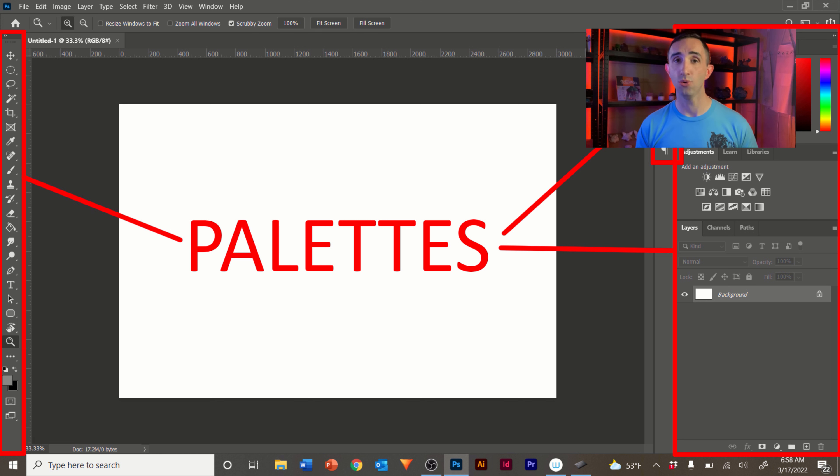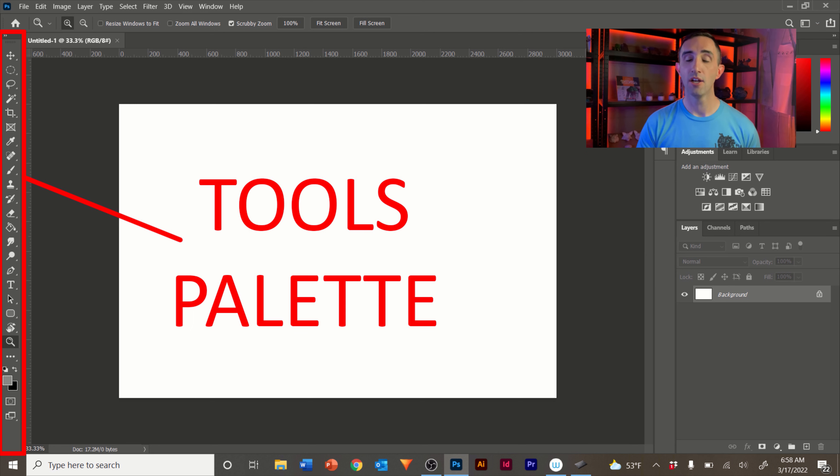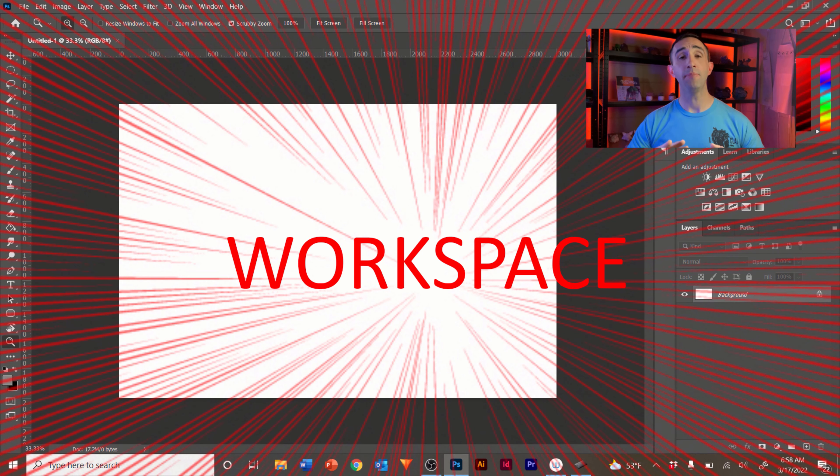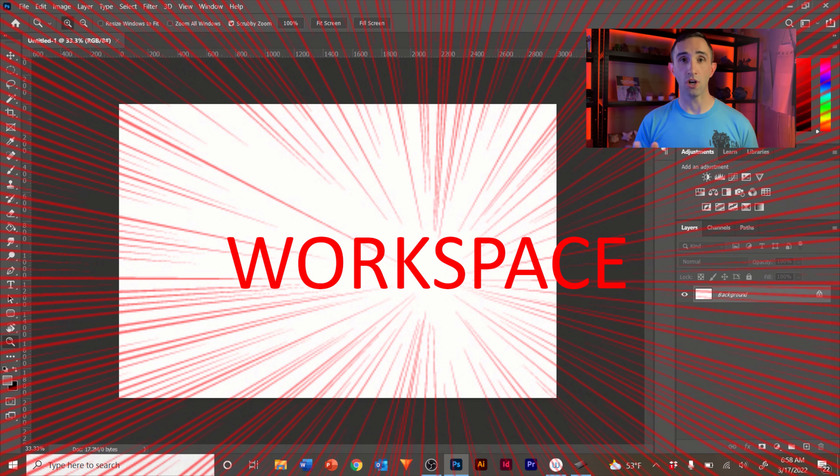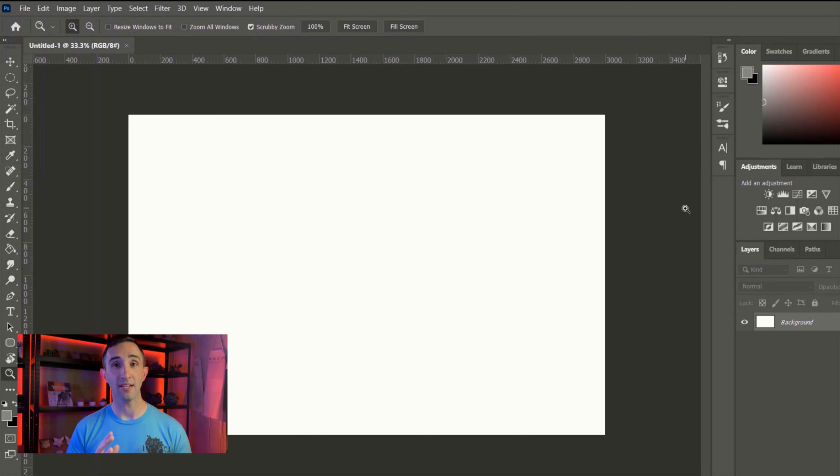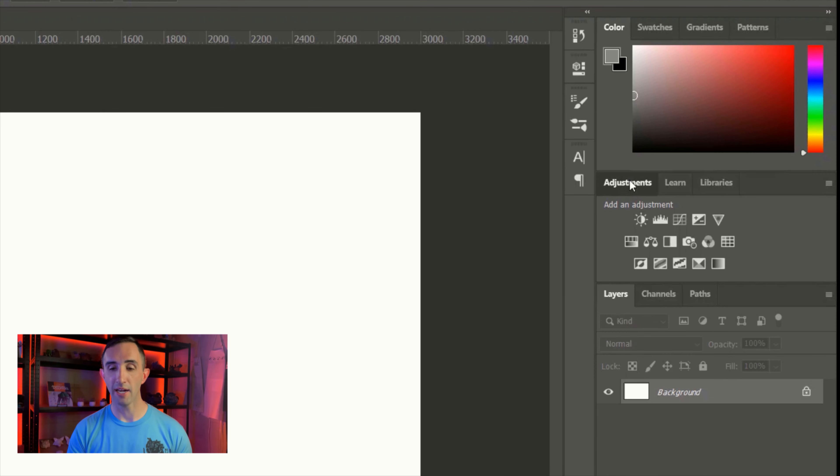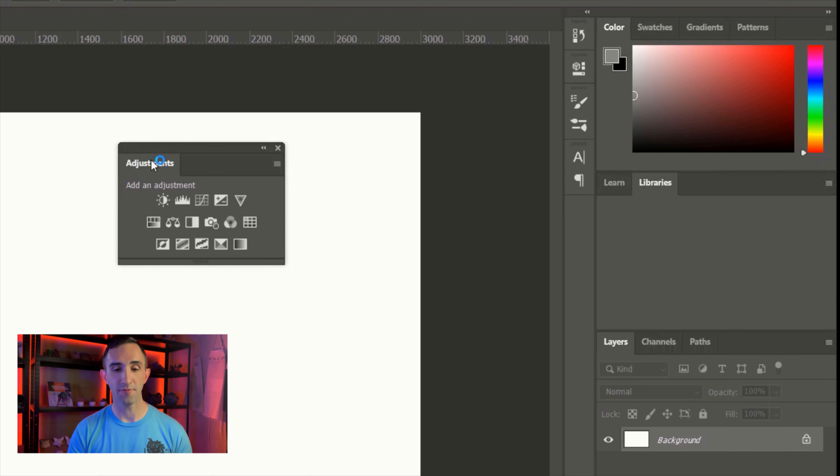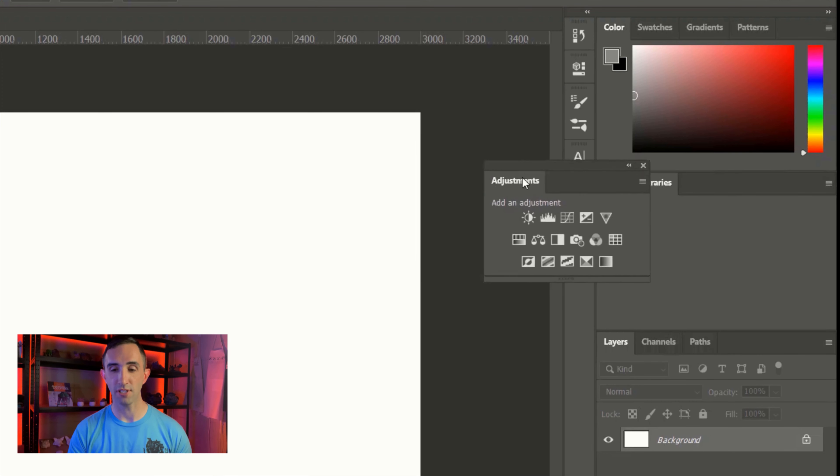They're your basic windows for where you're going to get tools and where you're going to be accessing various functions. Over here on the left side, this is going to be your tools palette. The typical overall flow and layout that you see here is called your workspace. You can customize this however you'd like to.